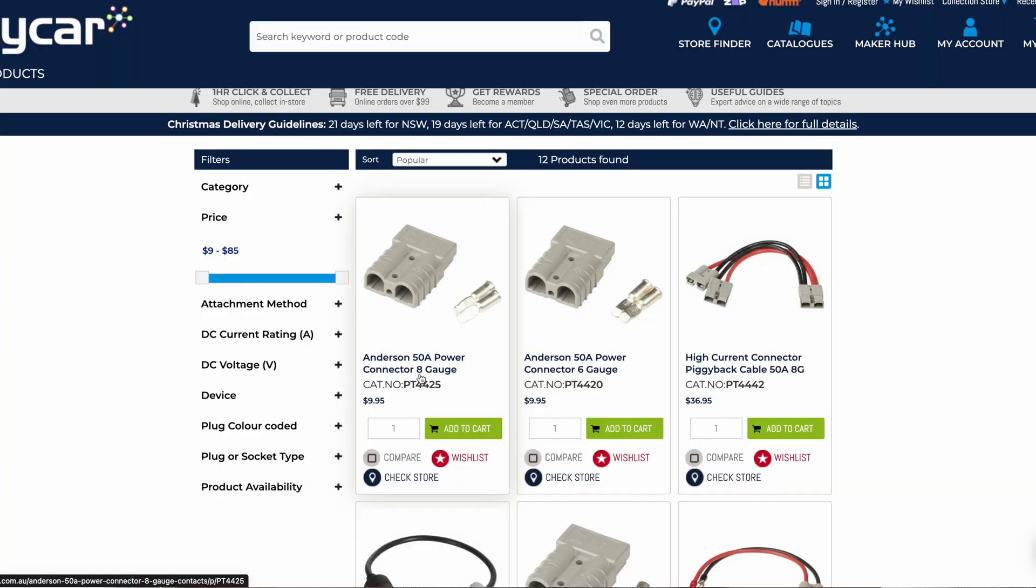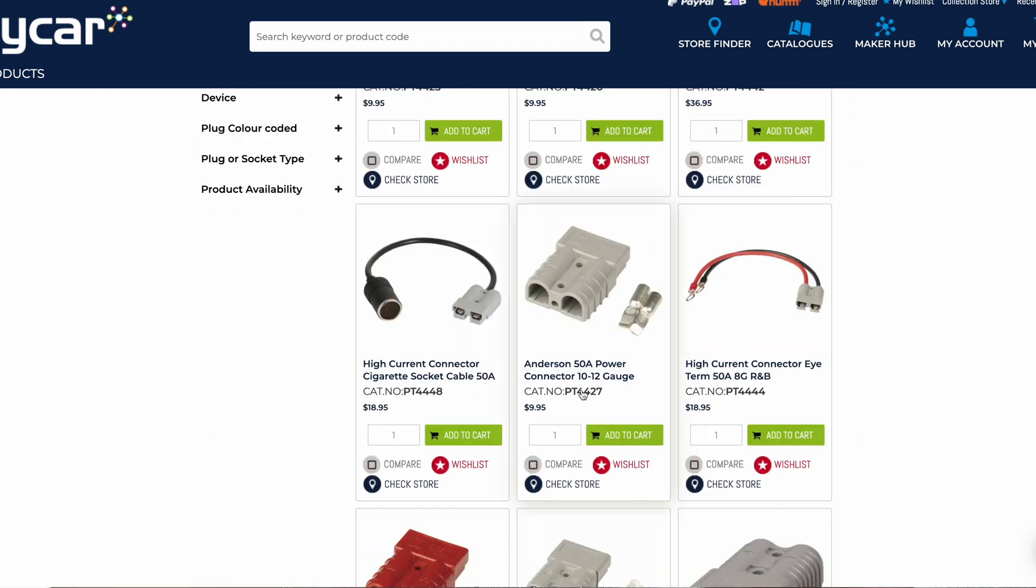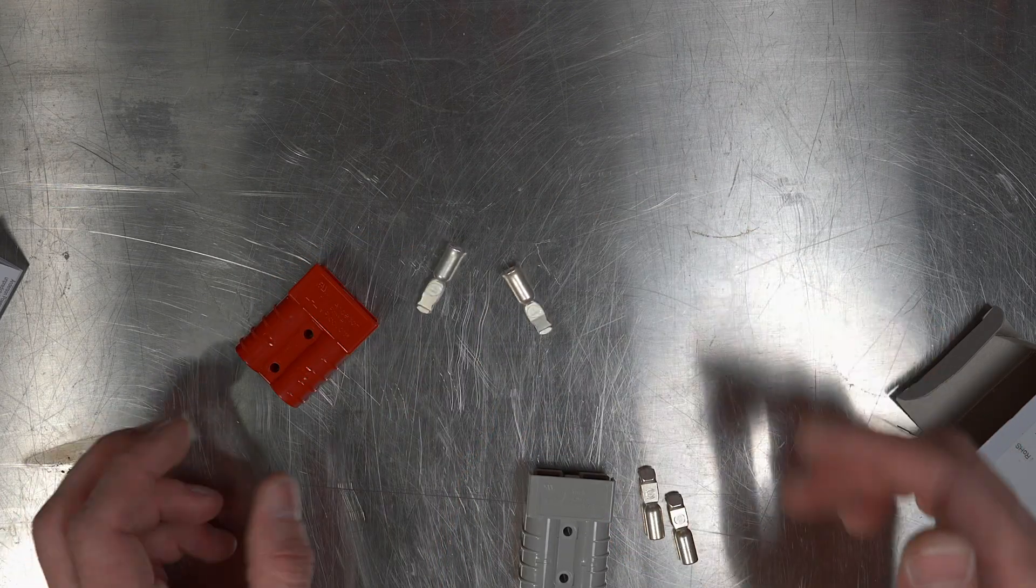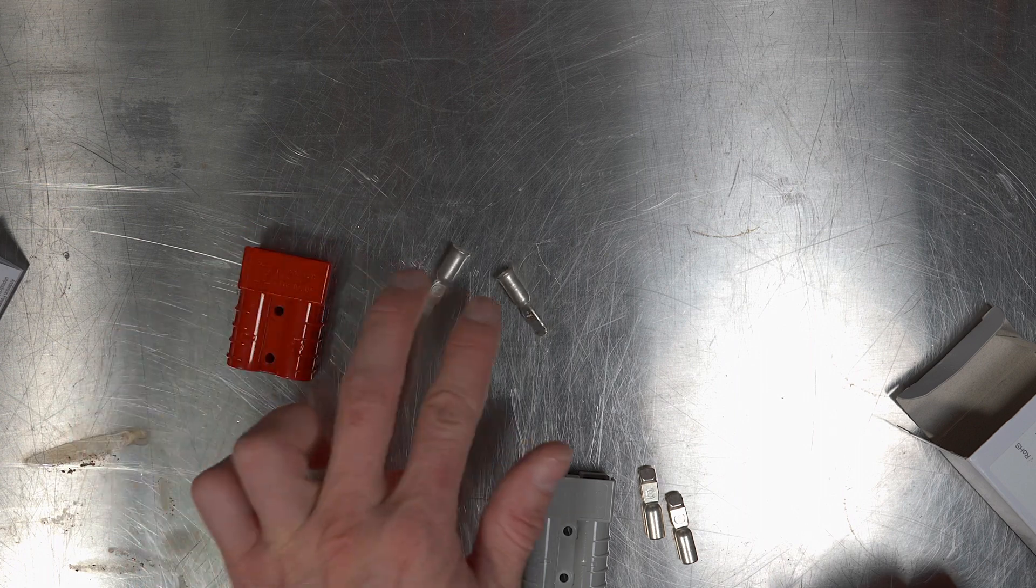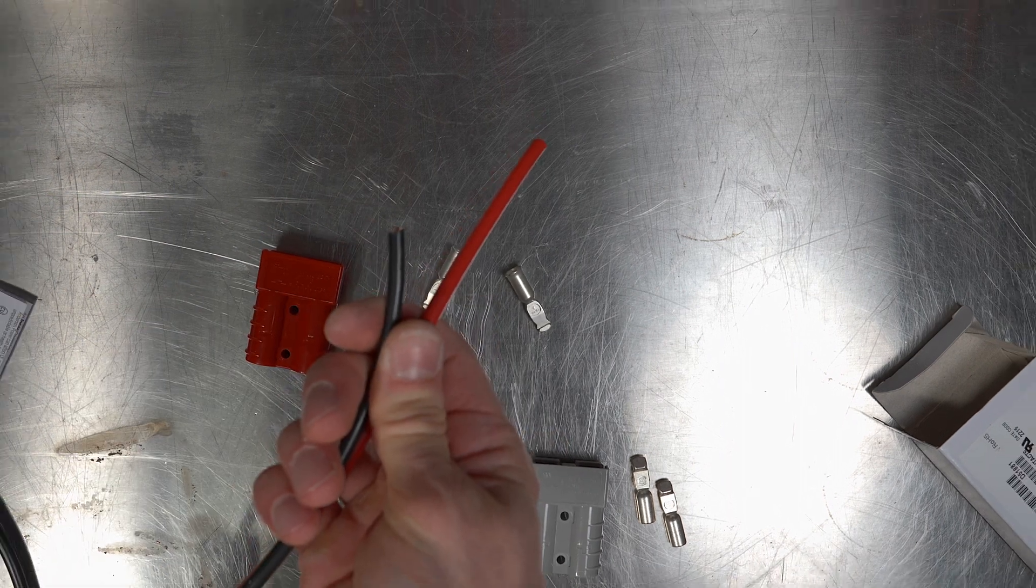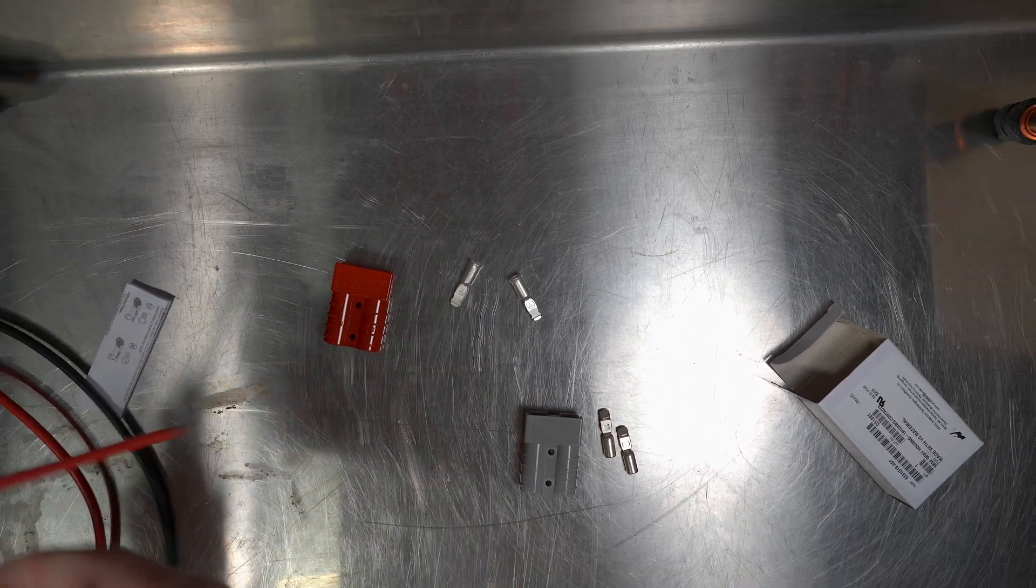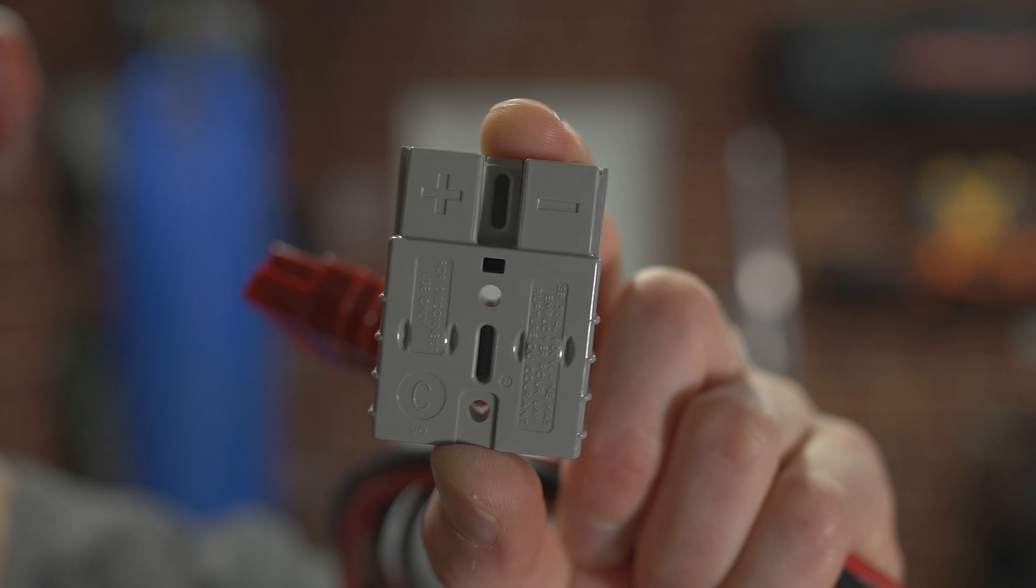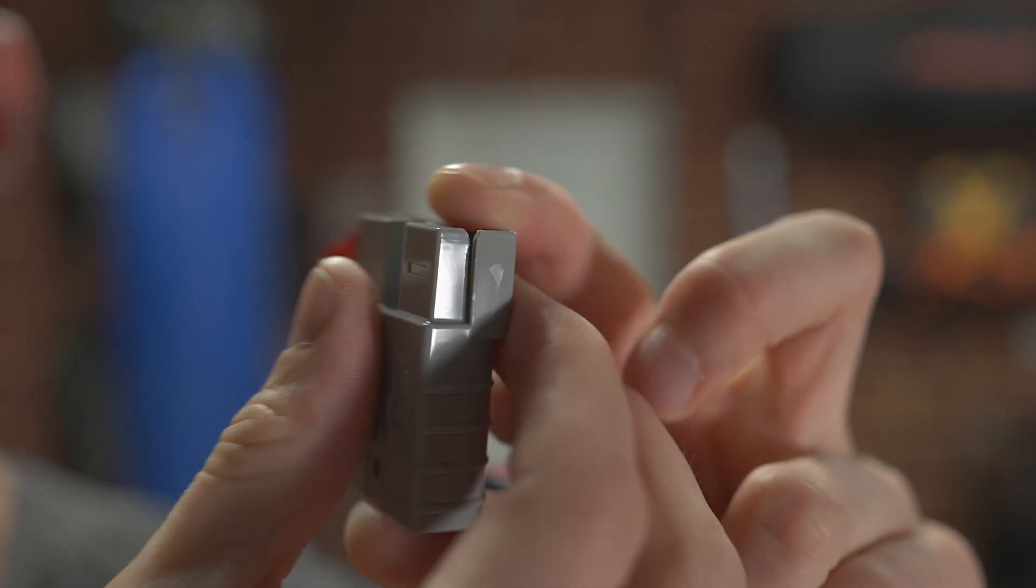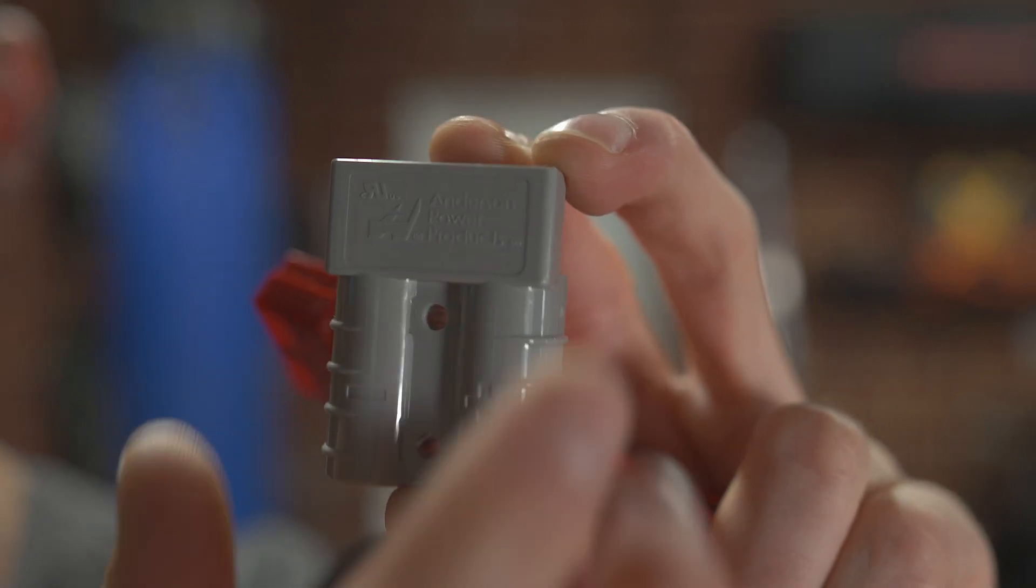This grey one is 50 amp. The crimp lugs on the inside are 10 to 12 gauge. The red one is also 50 amp, the crimp lugs are 8 gauge. So today I'll be installing the 8 gauge onto there with some 8 gauge cable, red and black. So this is a fit-off Anderson plug with the lugs and cable attached. The Anderson plugs have polarity markings on them, so you can't get them wrong.